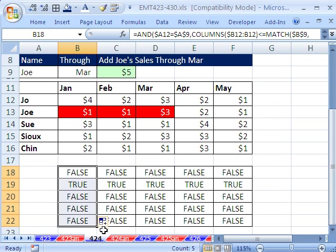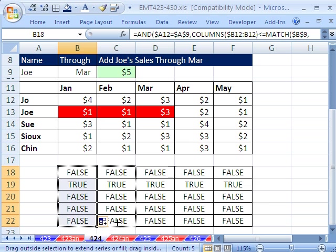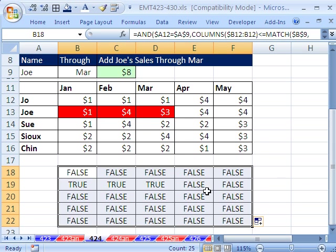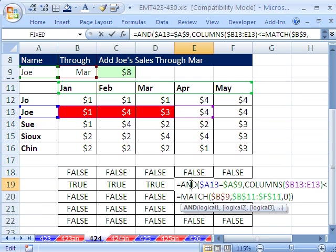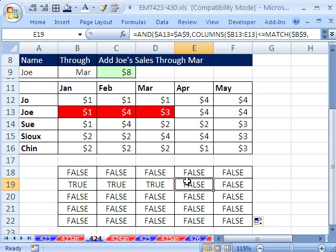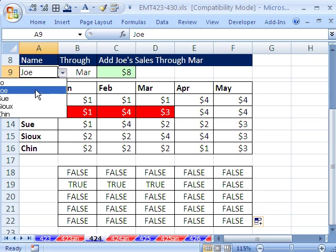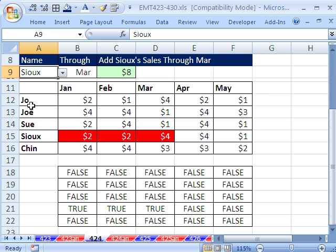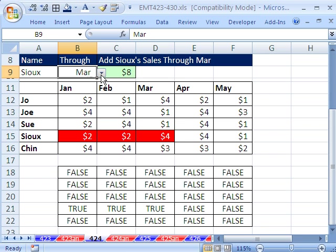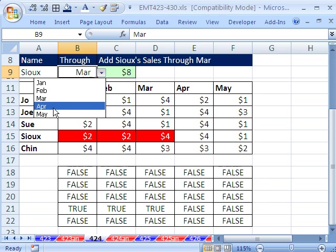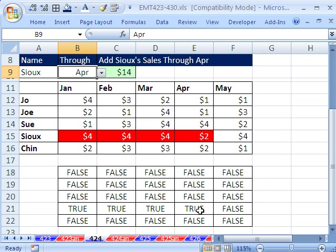Now I can double click and send it down and over. And sure enough, you can see now that second part to our AND turned these false so that those are true. And watch, if we change this to, say, Sue, right? Now it's true down here. And if I change this to April, now all of these are true.